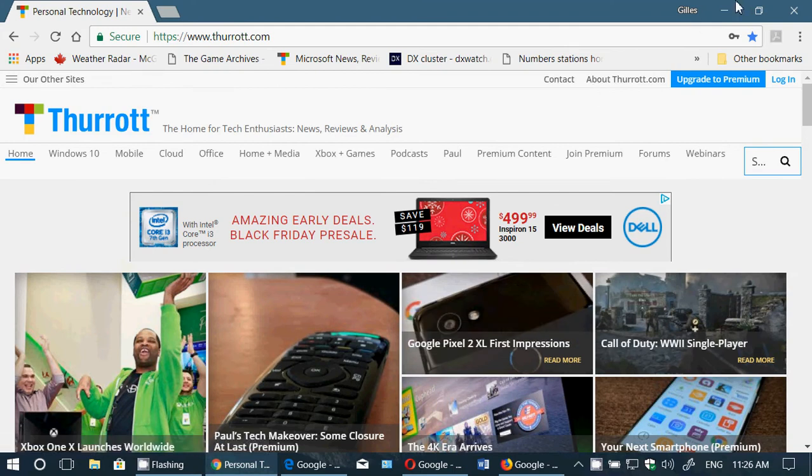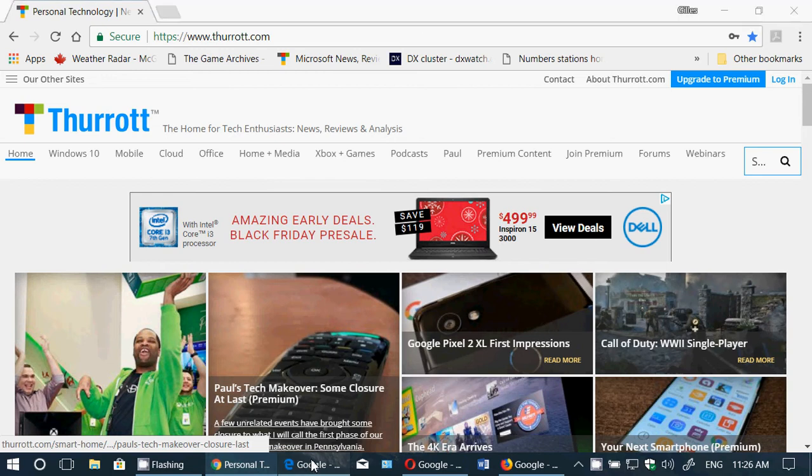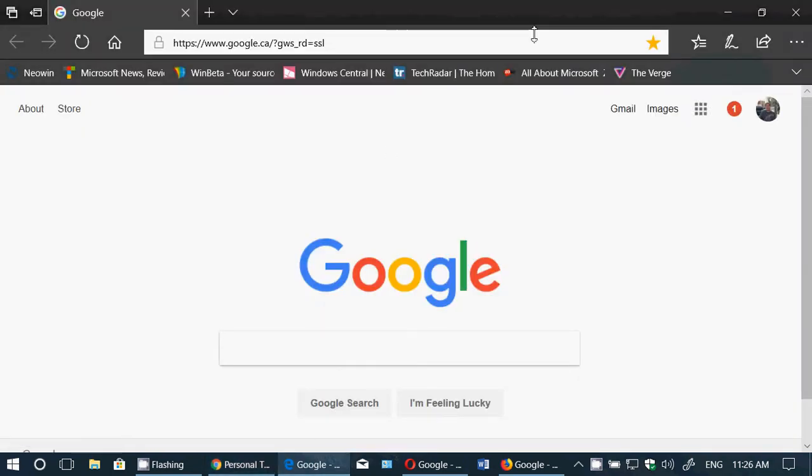So this is good for every browser. Here's Chrome. Let's go to Edge. F11 on Edge.